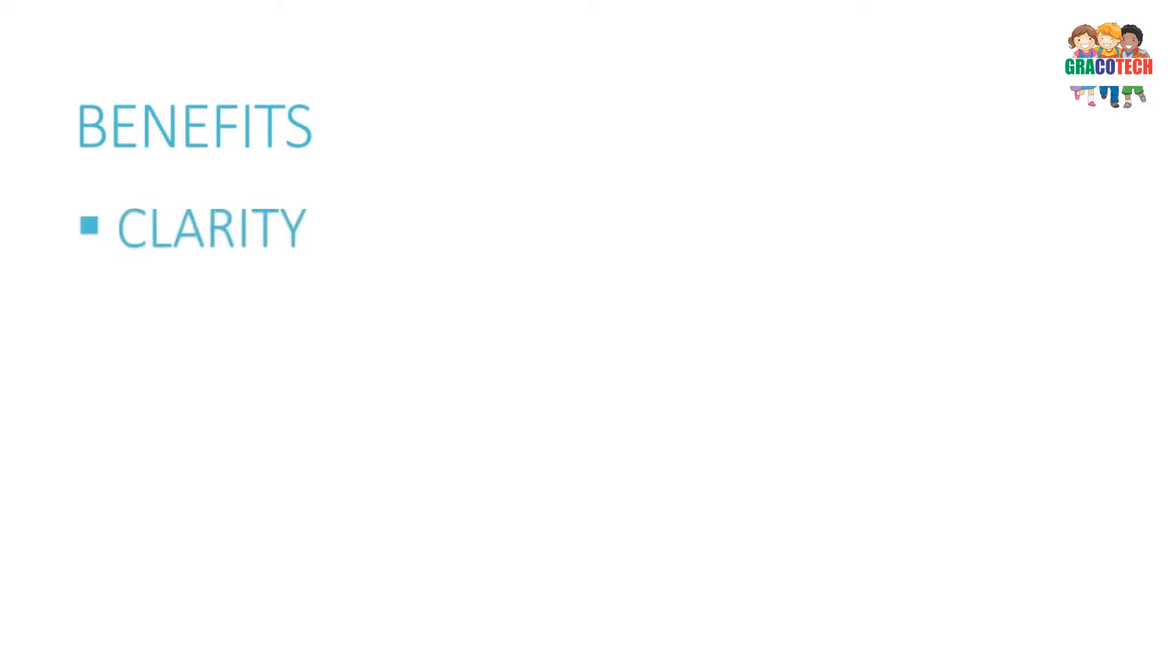Benefits of a flowchart: It helps to clarify how things work. It helps in finding the key elements of a process. It also establishes a common understanding of the process.